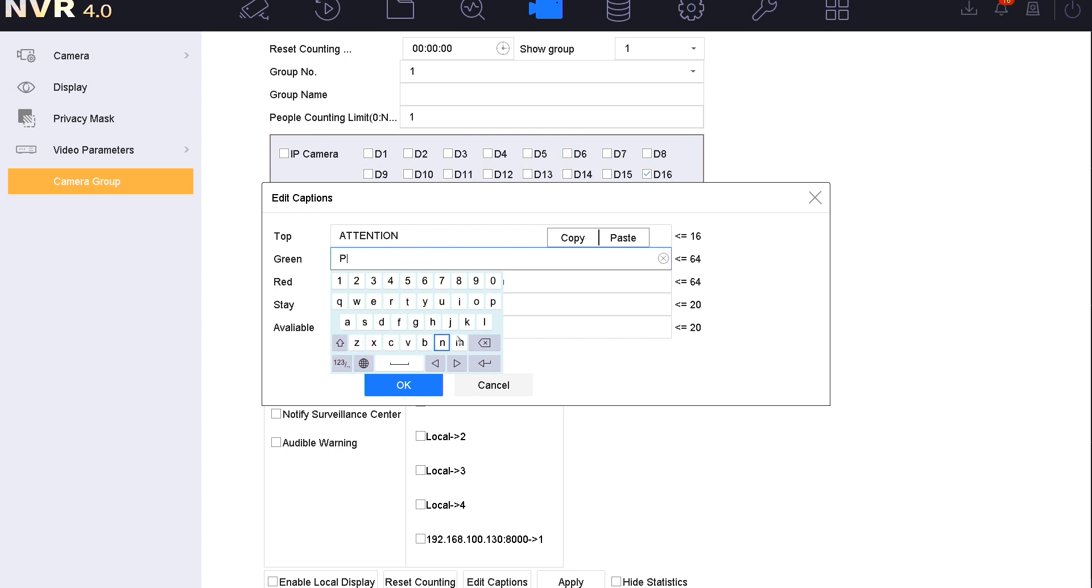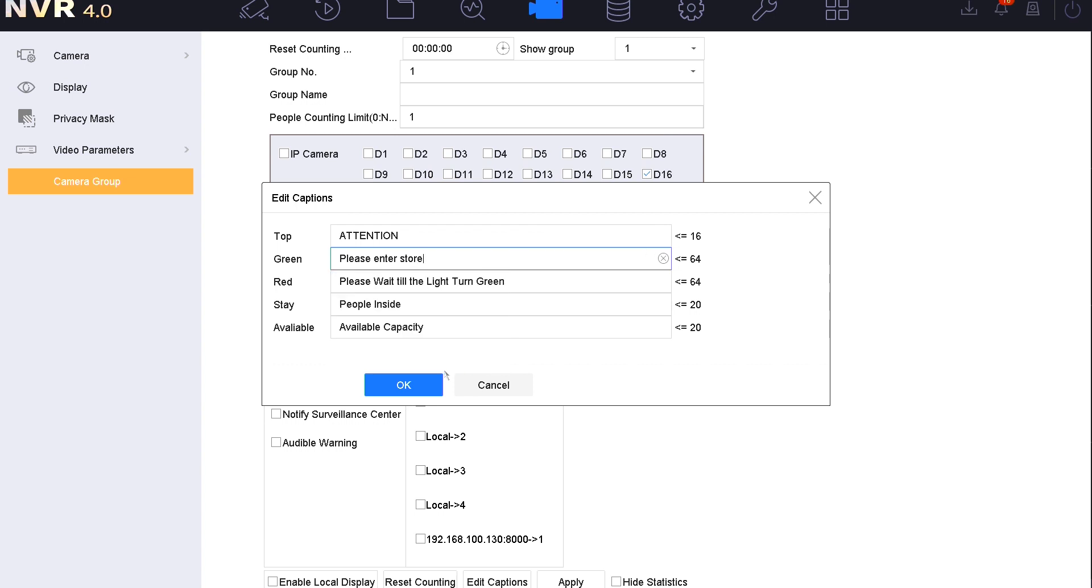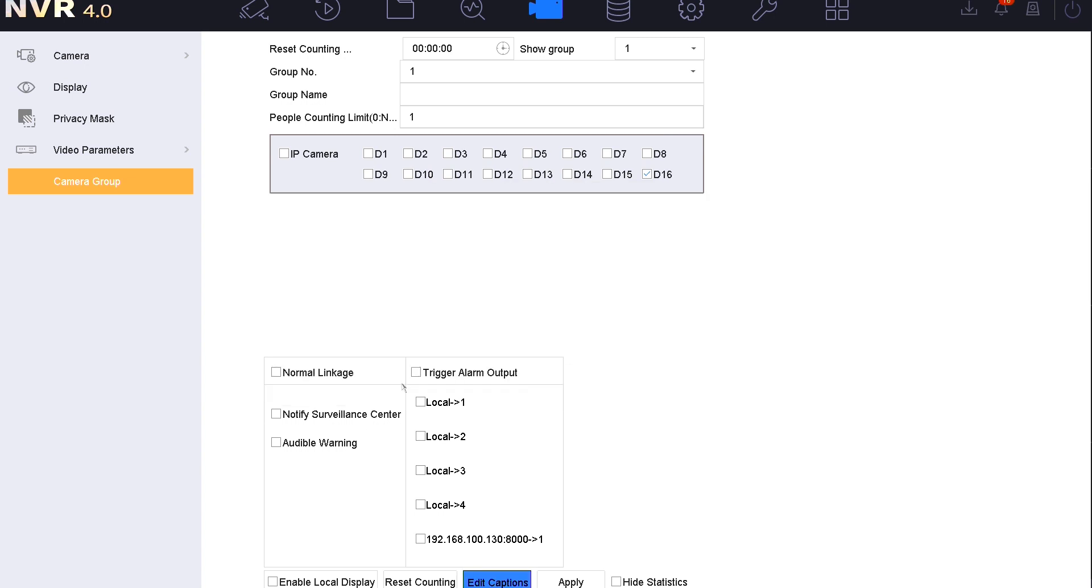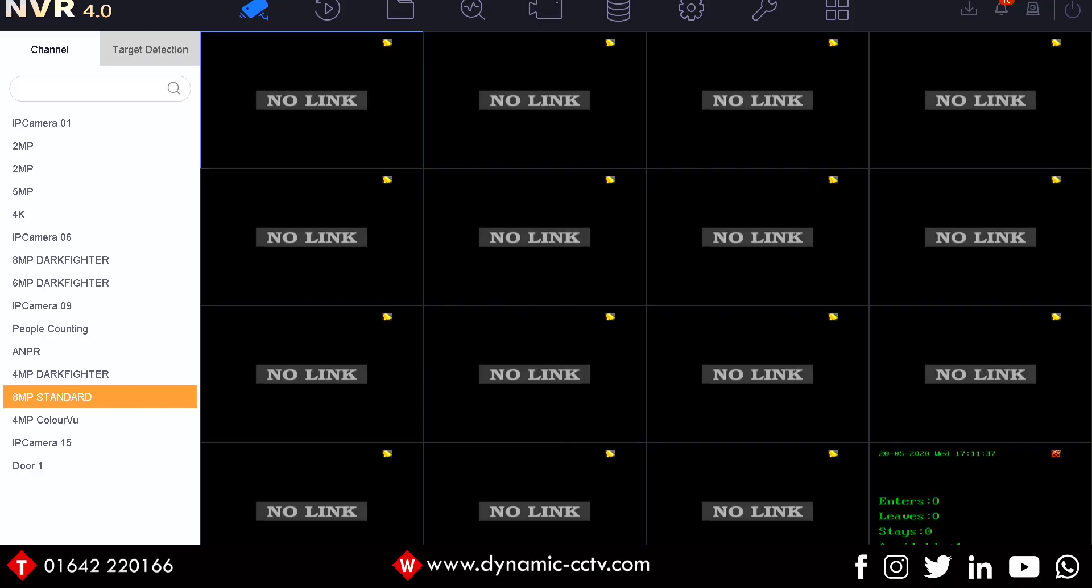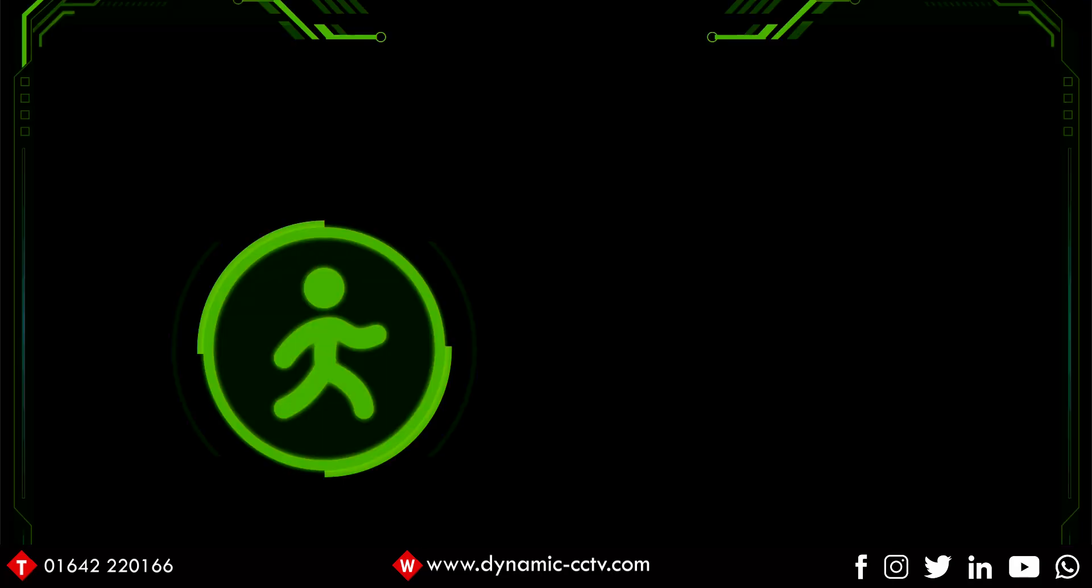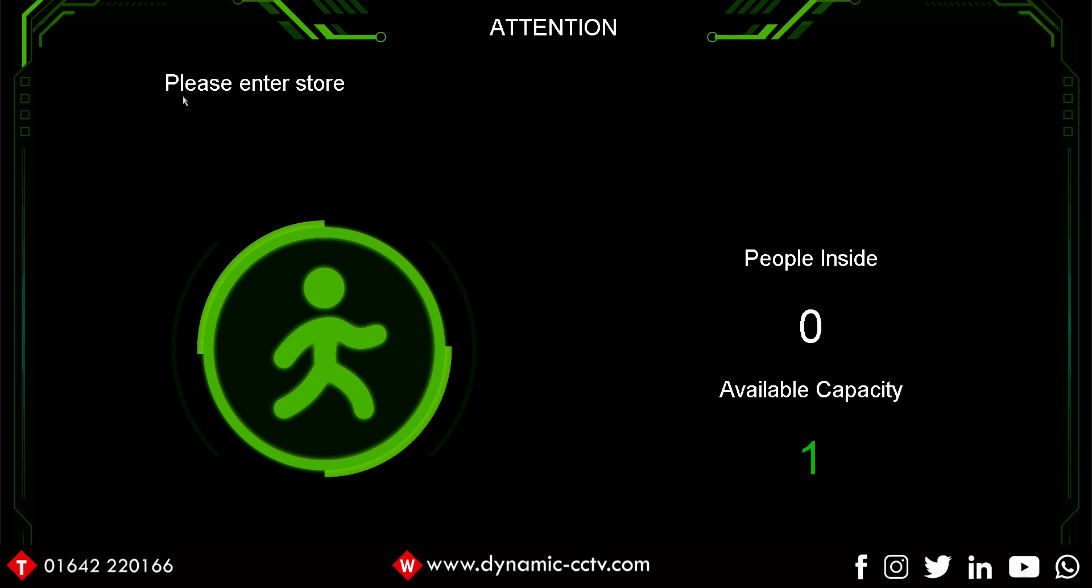I'm going to change the green message and get rid of the current one like so. My message is going to be, please enter store. I'm going to select this to a bit different, but you can change this to whatever you might require it to be. So if you okay that, we can now go back to our live view. When I launch it, we've got please enter store at the top. It's just a new message. The attention message at the top and also people inside and available capacity could be altered to whatever you require them to be.